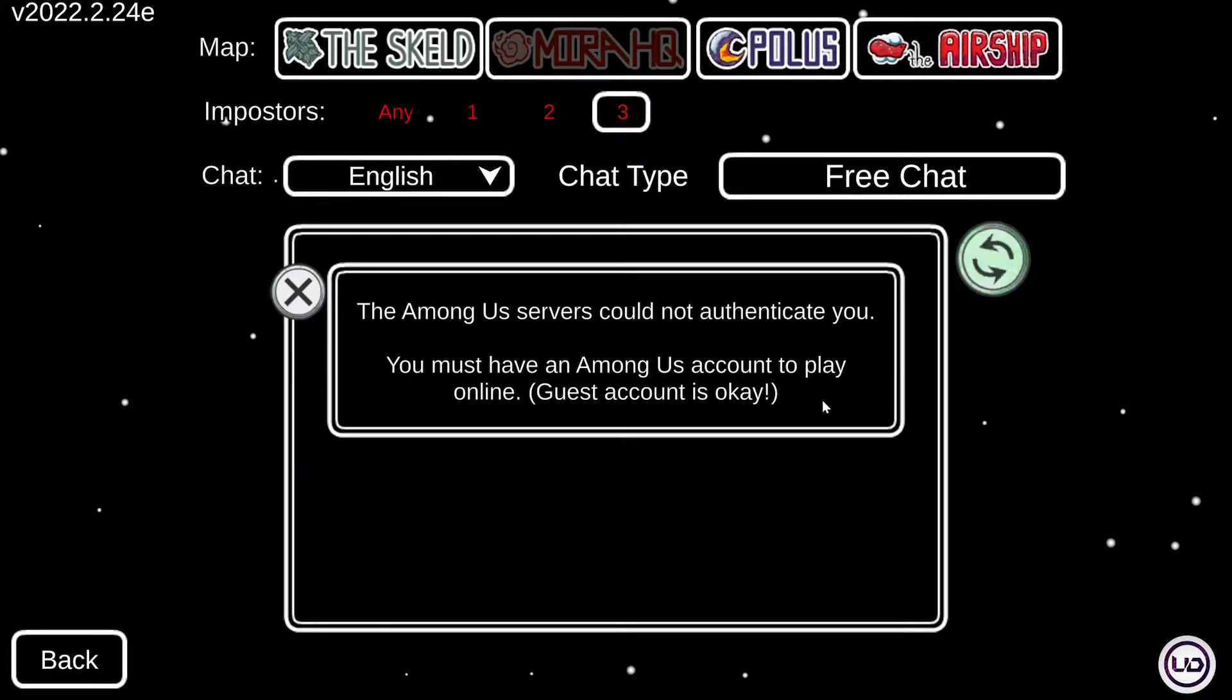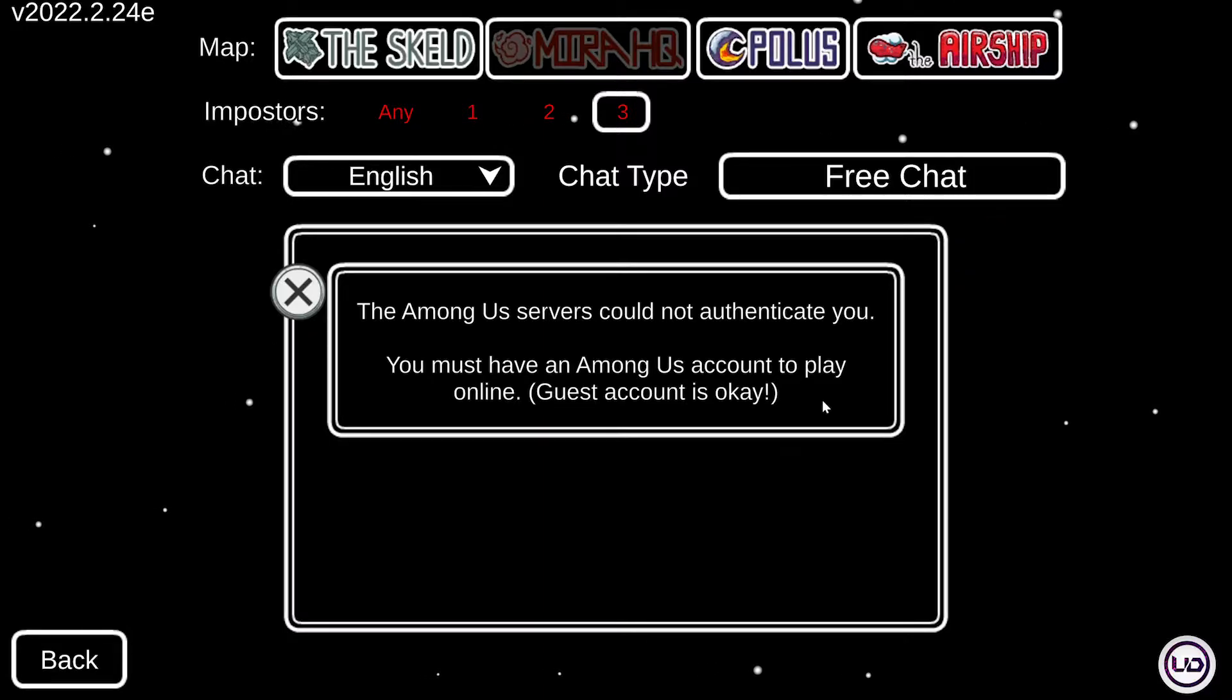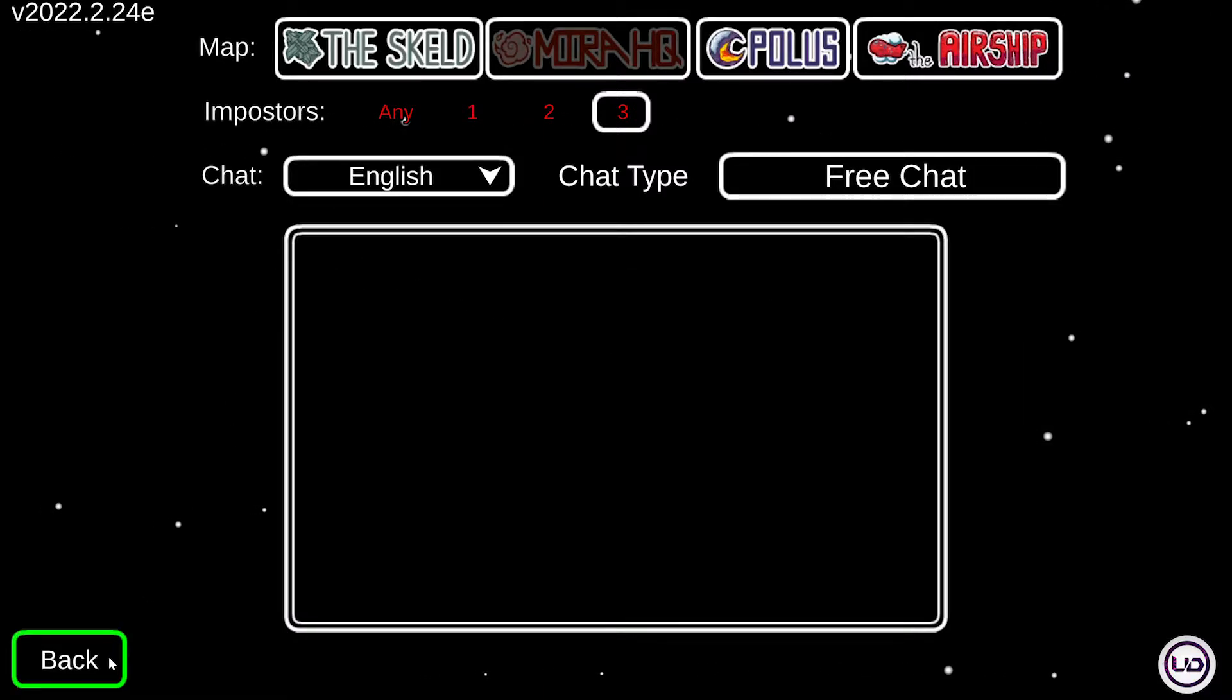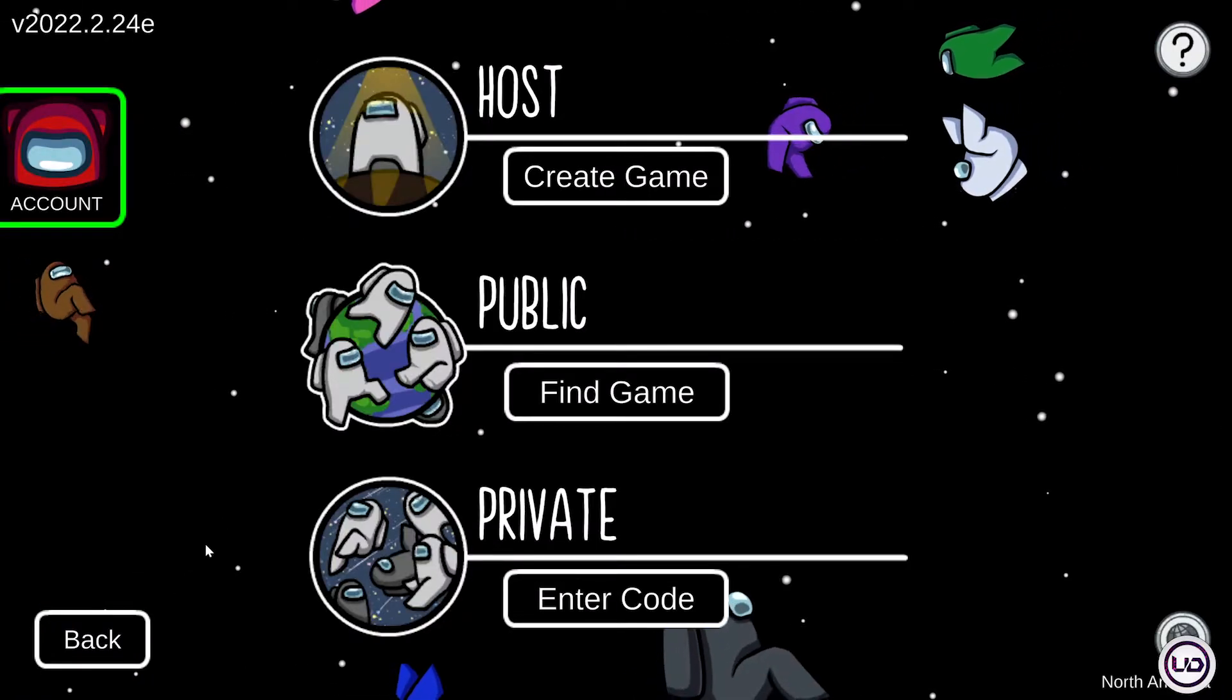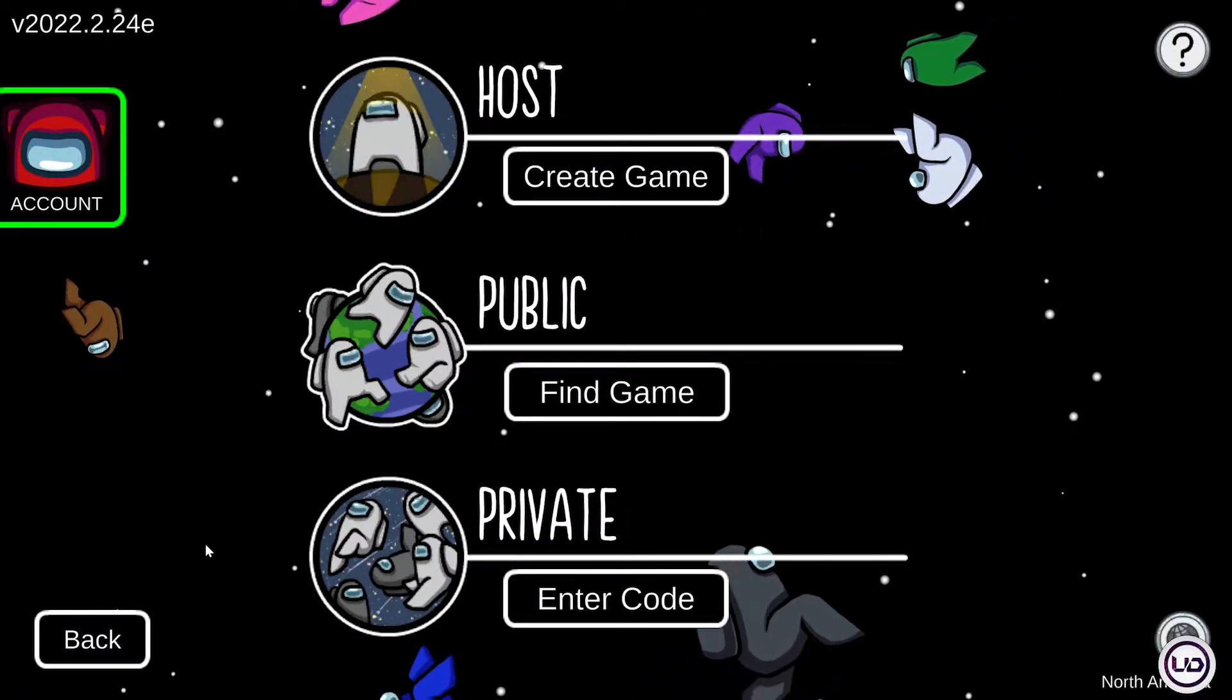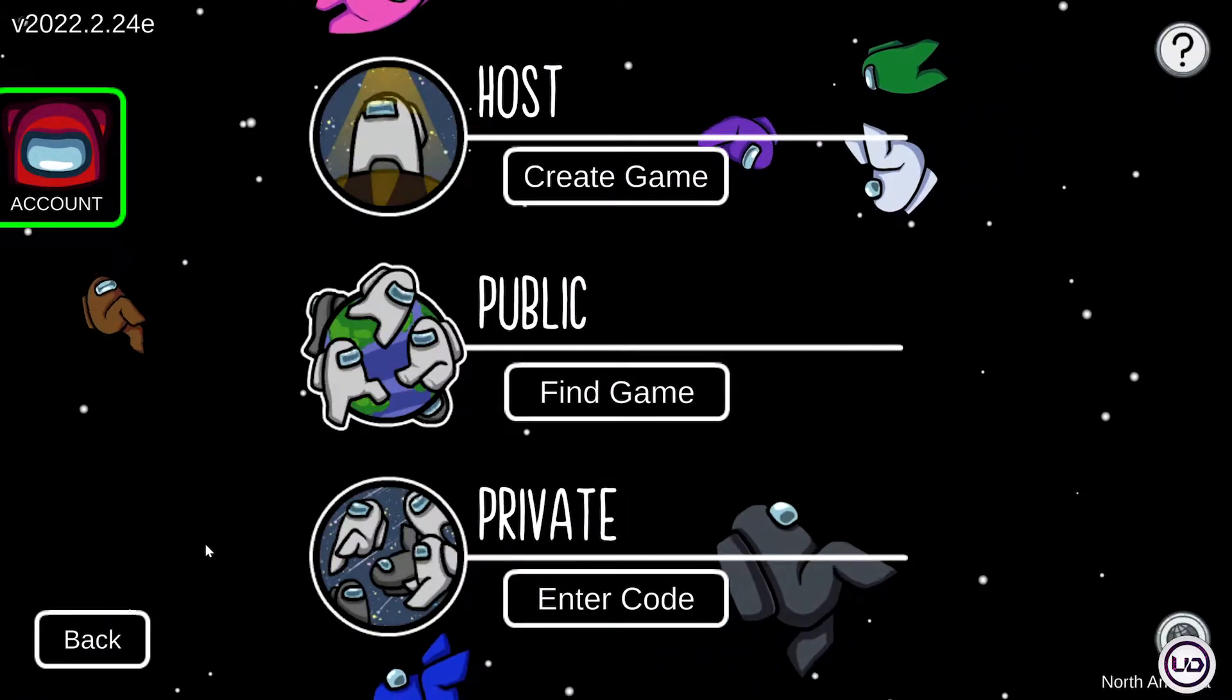Hey guys, if you're getting this error, today we're going to solve it together. Go ahead and close this, click on back. If you want, you can close your game, but if you don't want, then you don't have to.